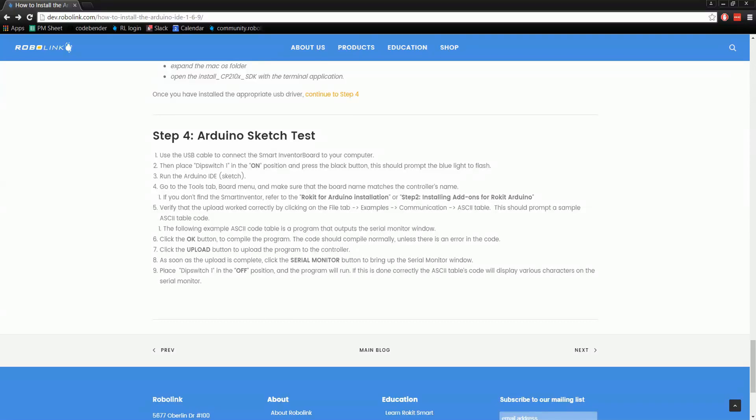Alright, so now what we're going to do is a test to make sure that we have everything installed properly and it's all ready to go for us.